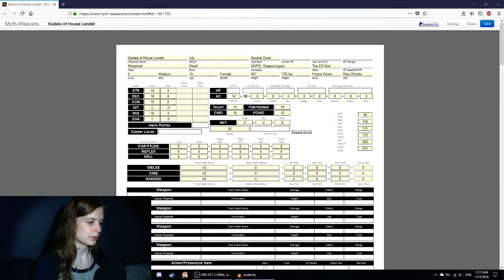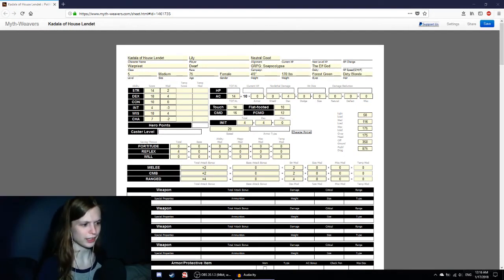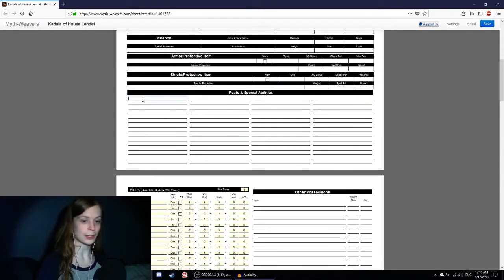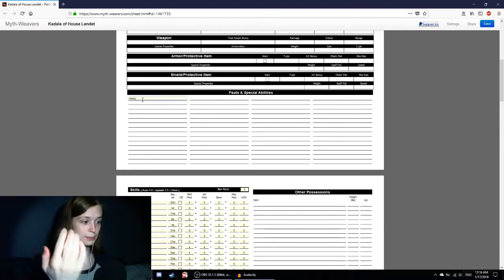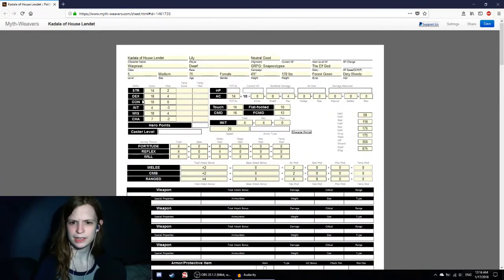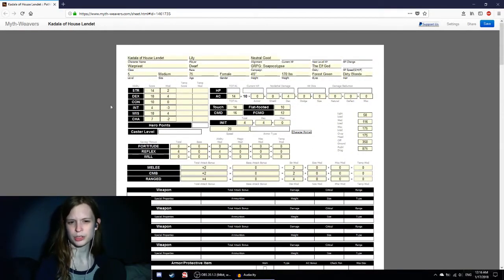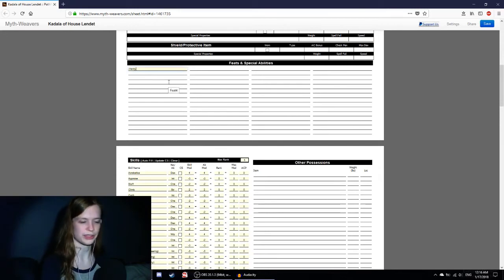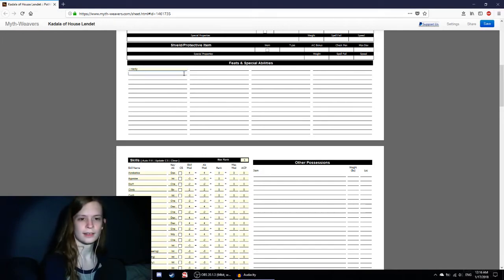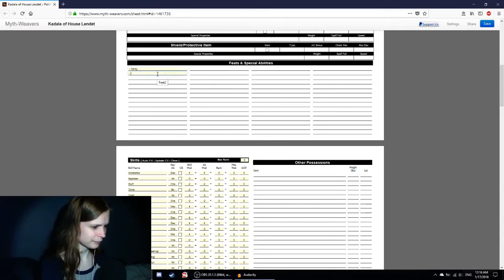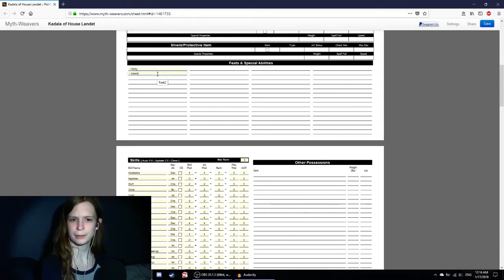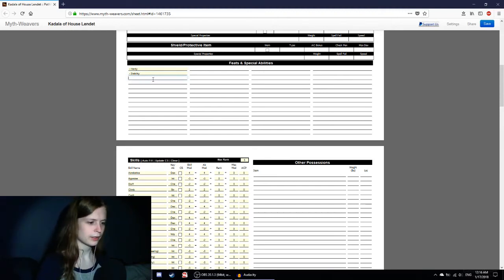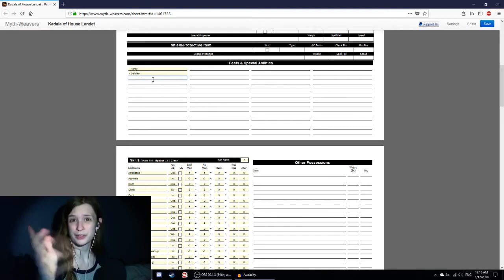One thing like defensive training where I get plus four bonuses against giants. I'm actually not gonna get that because I didn't receive that training. But instead I still get hardy, which is plus two saving throws against poison, spells, and spell-like abilities. So, that's nice pseudo spell resistance. Stability, because I'm nice and short to the ground, plus four to CMD against bulrushes and trips while I'm on the ground. Greed I'm not gonna get because that's more of a societal thing. Same thing with stone cunning.